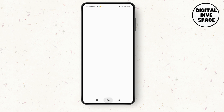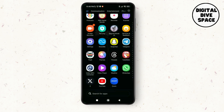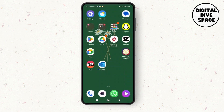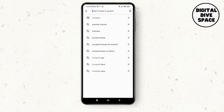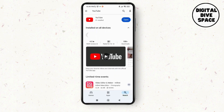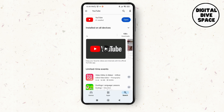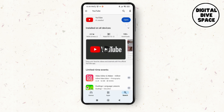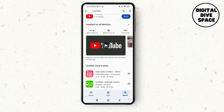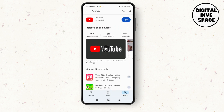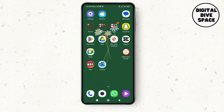First, launch the YouTube application on your device, or go directly to the Play Store to make sure you have the latest updated version of YouTube. Search for YouTube — as you can see, the app is already updated to its latest version on the device, since there's no update option showing.